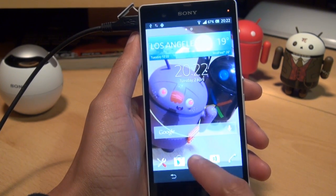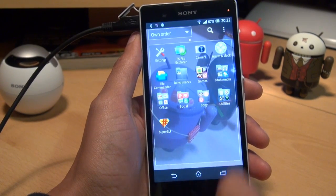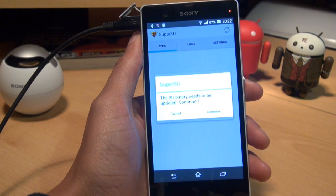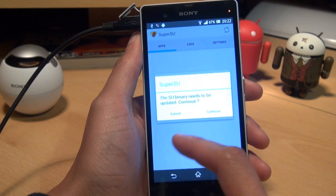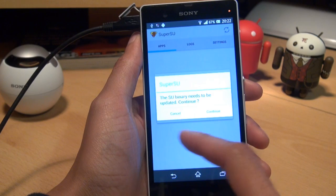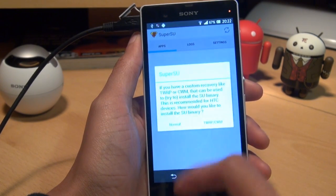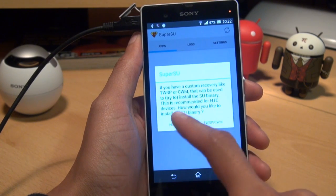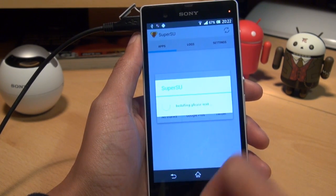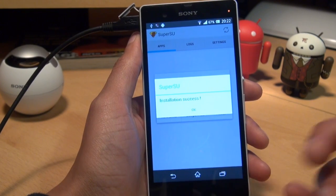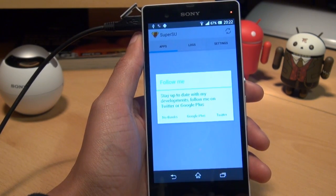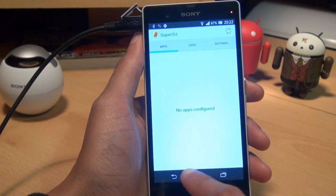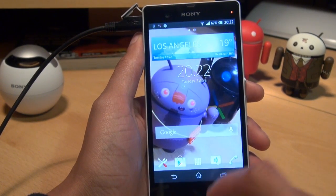Go to Applications and there's the SuperSU screen. Tap into it and it says the SU binary needs to be updated — hit Continue. If you have a custom recovery like TWRP, select that option; if not, hit Normal. It says installing, please wait — and then Installation Success. Dismiss the tweets prompt, go back to the home screen.